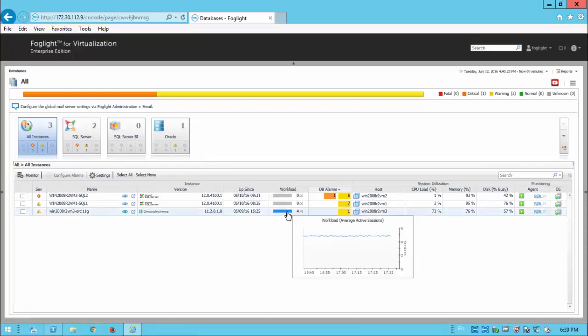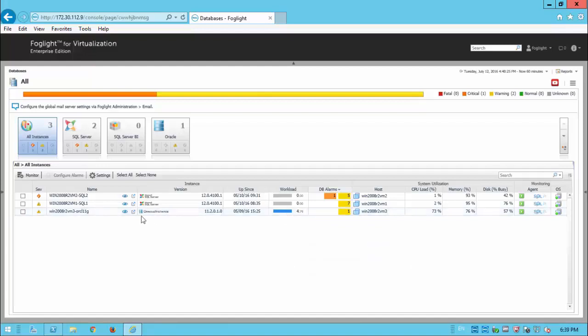It has five average active sessions. So if we want to further drill down and see the IO activity and the CPU and the top SQLs, we can go to SQL PI.